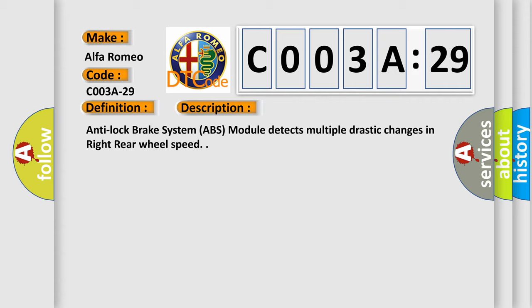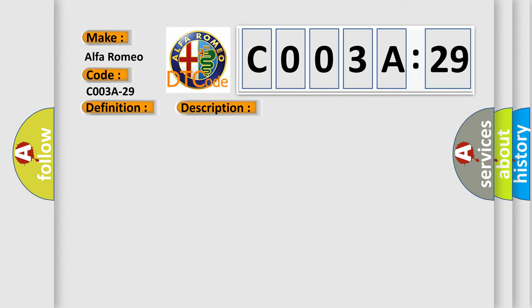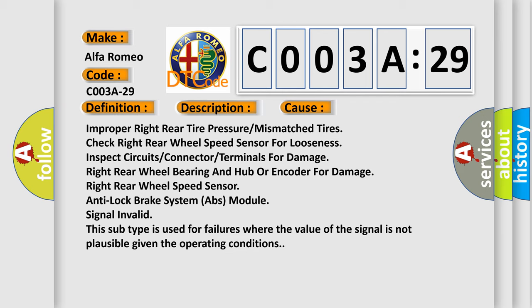Anti-lock brake system ABS module detects multiple drastic changes in right rear wheel speed. This diagnostic error occurs most often in these cases.